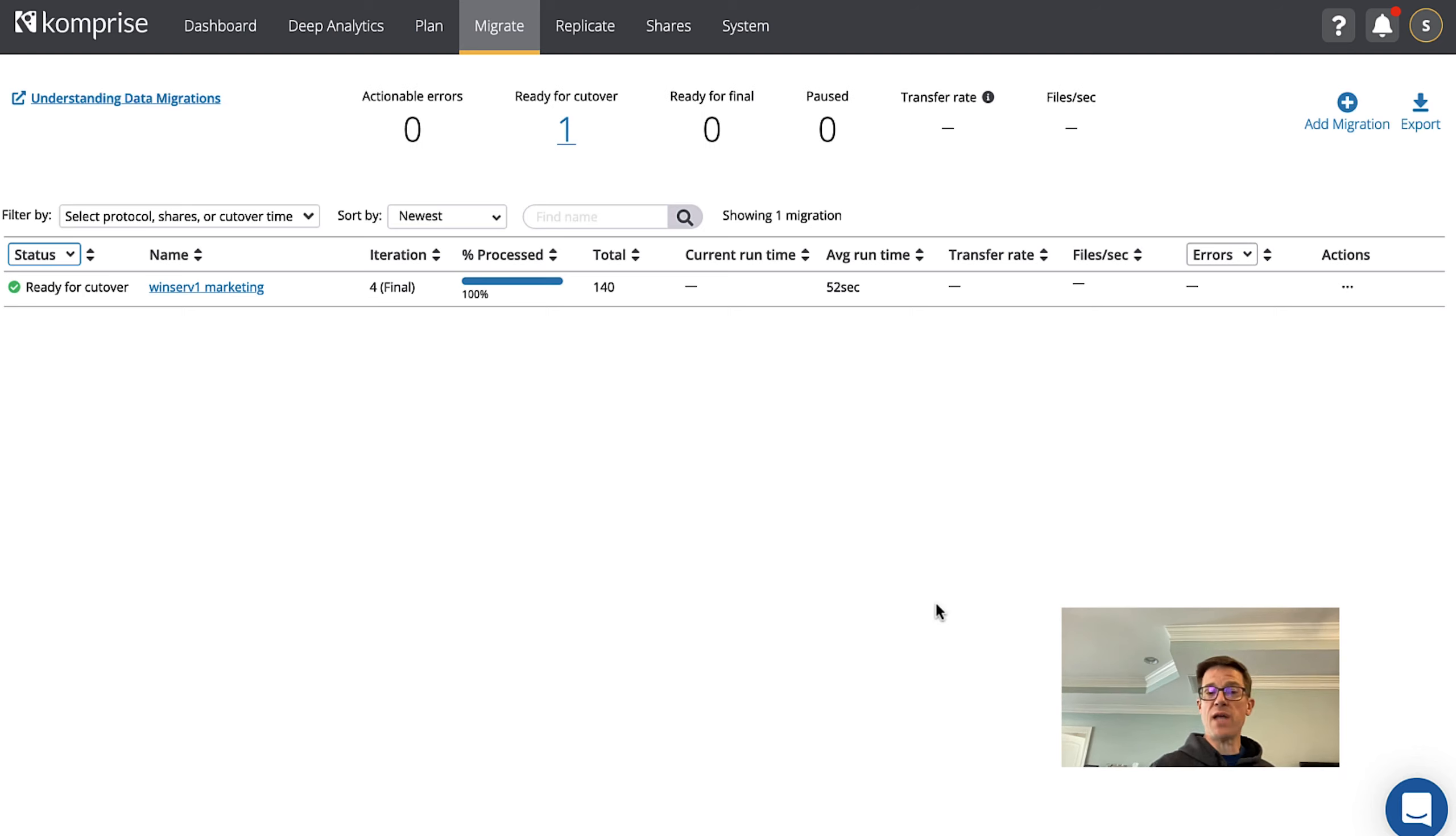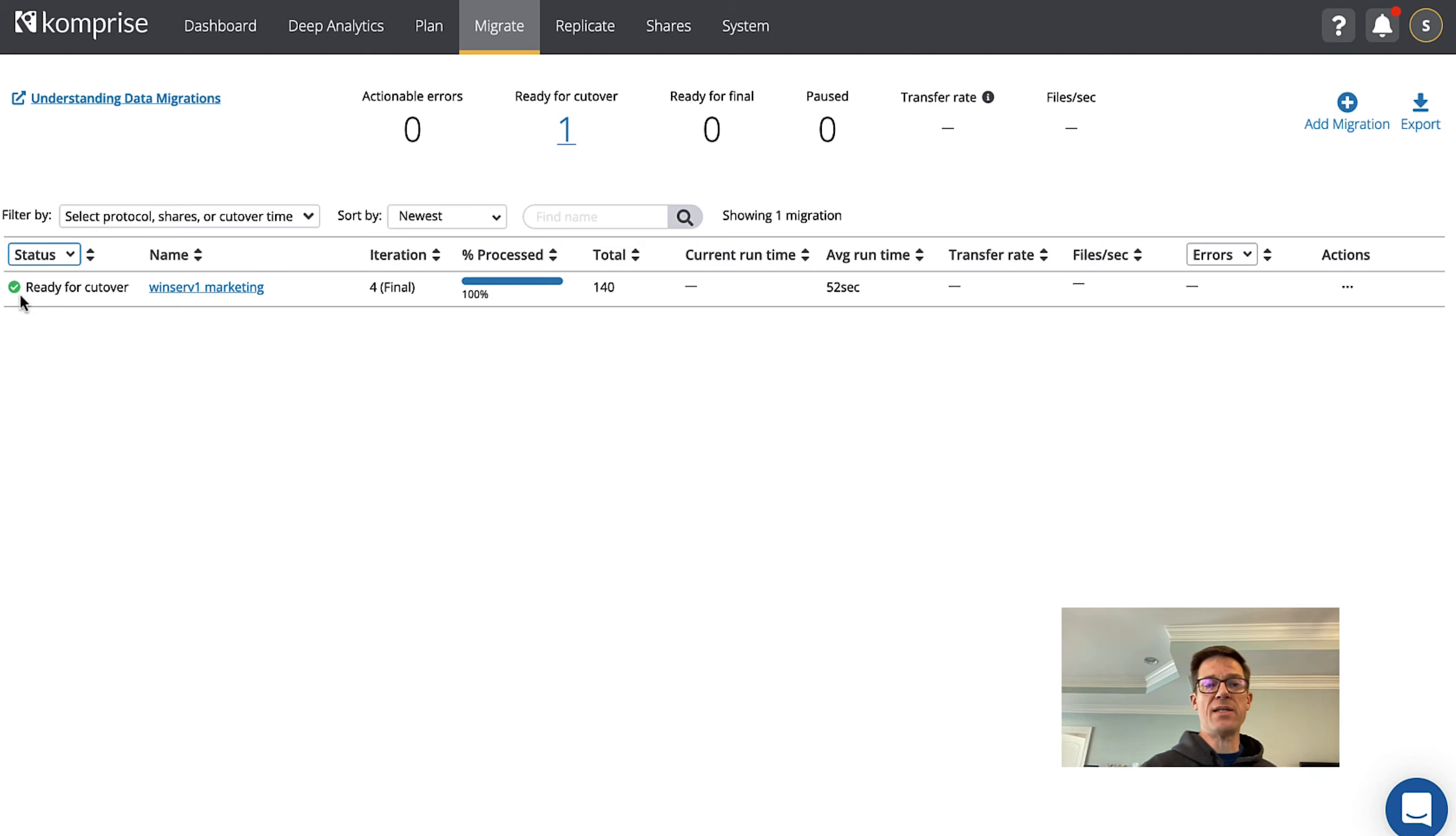All right so some time has passed and we've done several iterations against our data and you can see that Comprise is actually telling us that we are ready for cut over here. So let's drill in and see what happened.